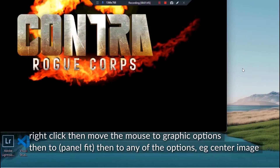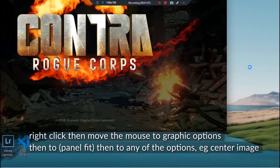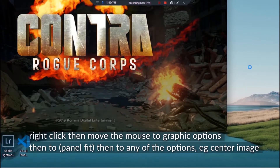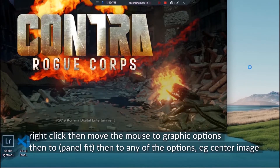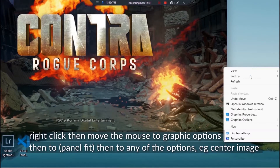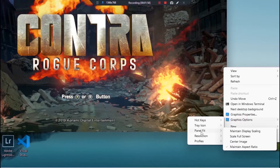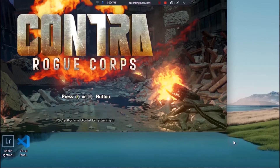Right click then move your pointer to the graphics properties then to panel fit. You can either choose center image or maintain aspect ratio or any other choice. This will fix the current non full screen game. You can use another method especially if your device does not have the graphics properties choice.